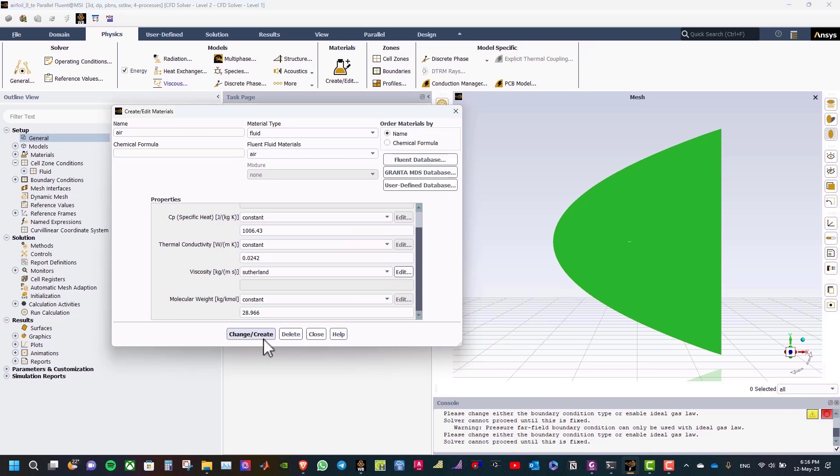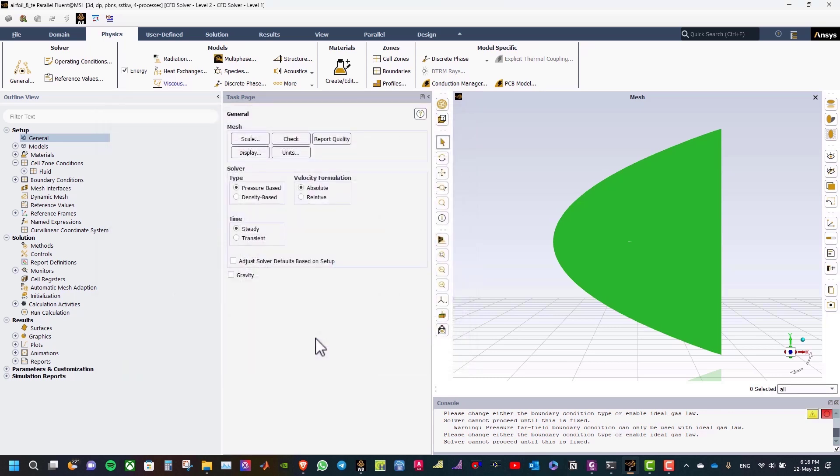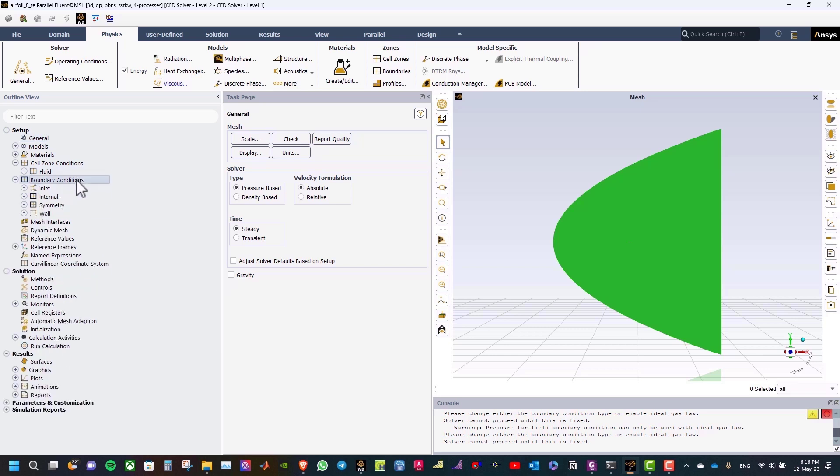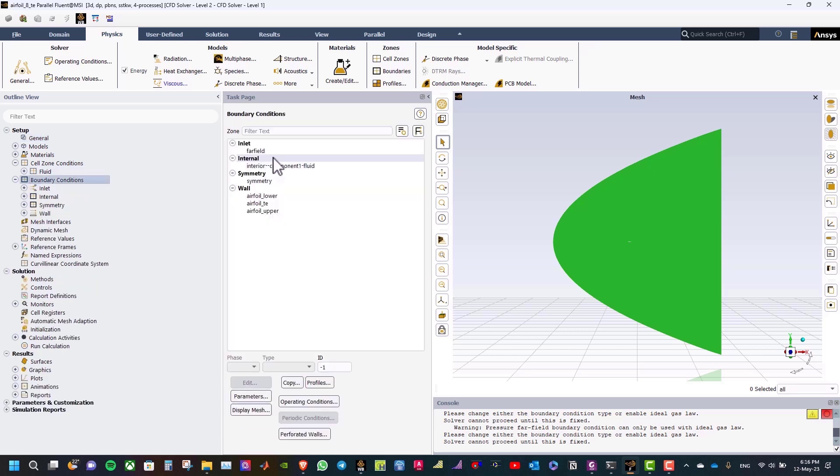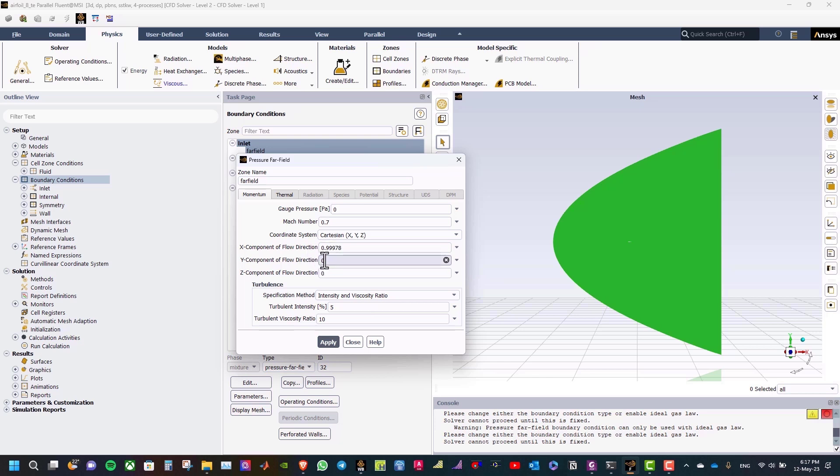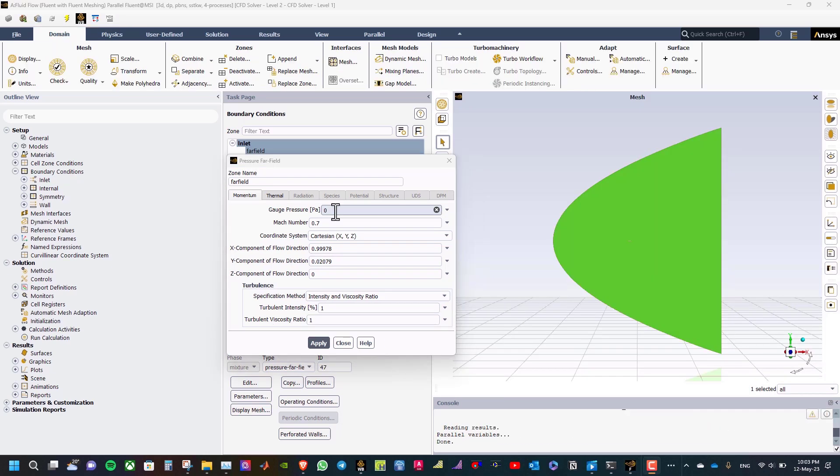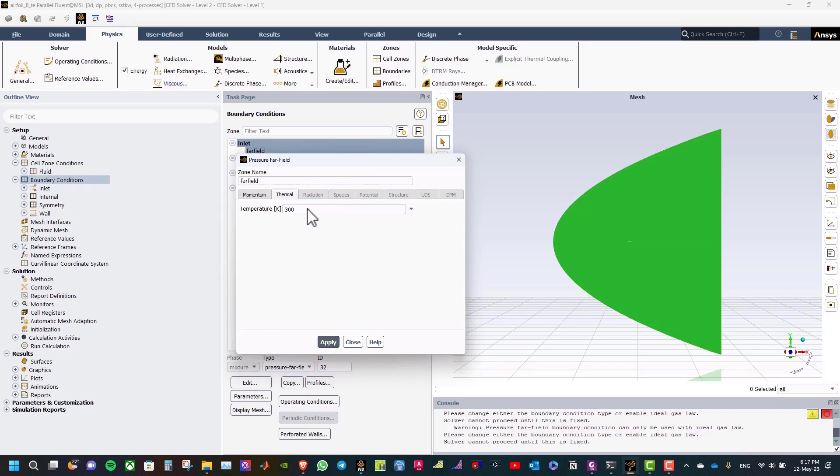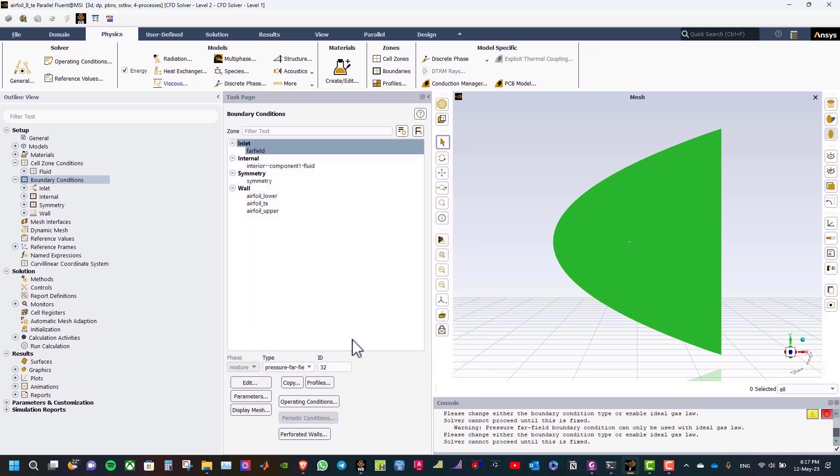Change create, and close. After that, we will define sealed zones and boundary conditions. So, go to boundary conditions, double-click, and select far field. Click edit, and the Mach number here, for this case, is 0.7. And the angle of attack is 1.55. So, the flow direction is 0.99978, and 0.02079. Regarding the intensity and viscosity ratio, this will be 1, and this will be 1. And the gauge pressure will be 73048. Thermal, this will be 283.24. And click apply, close.